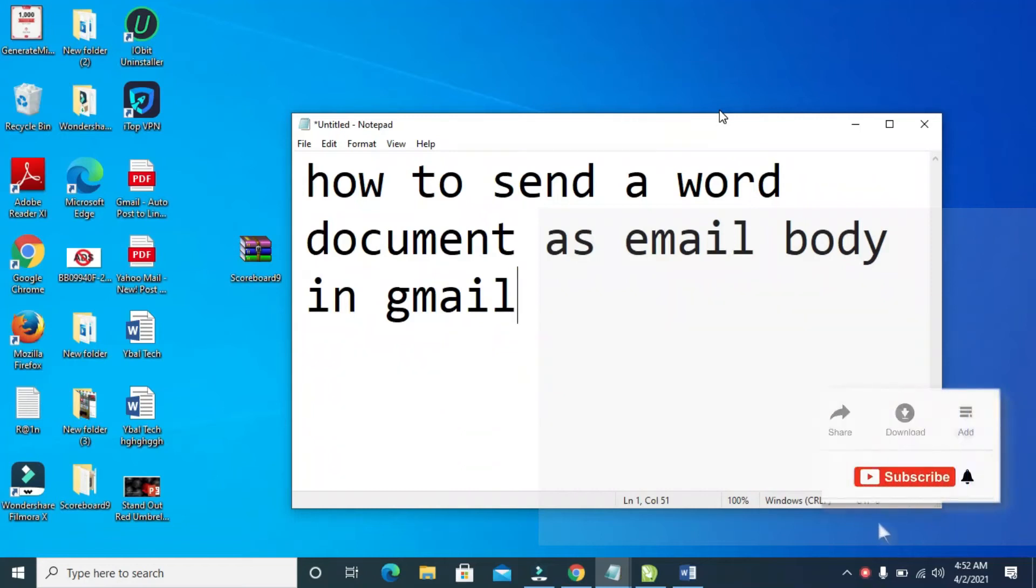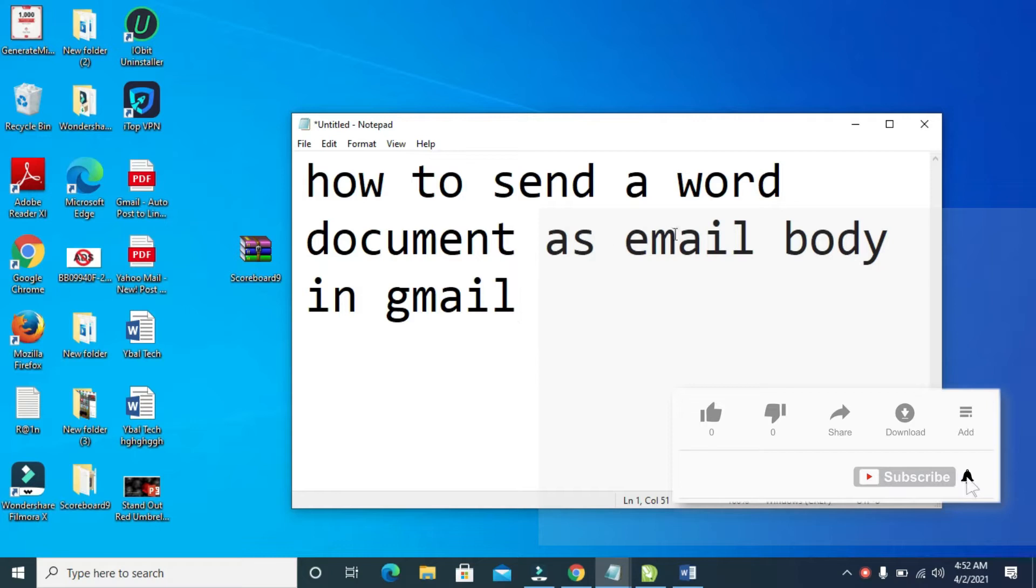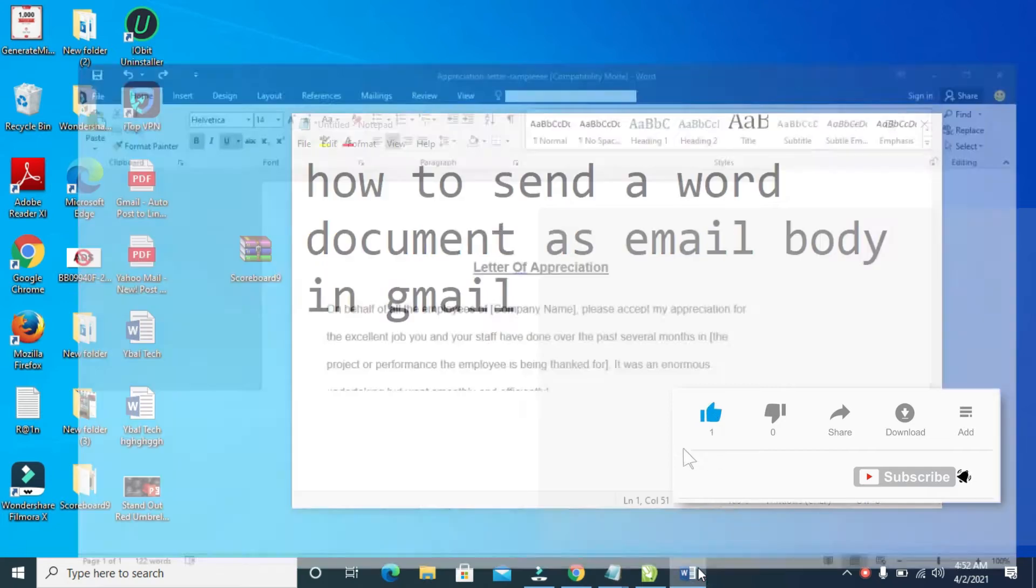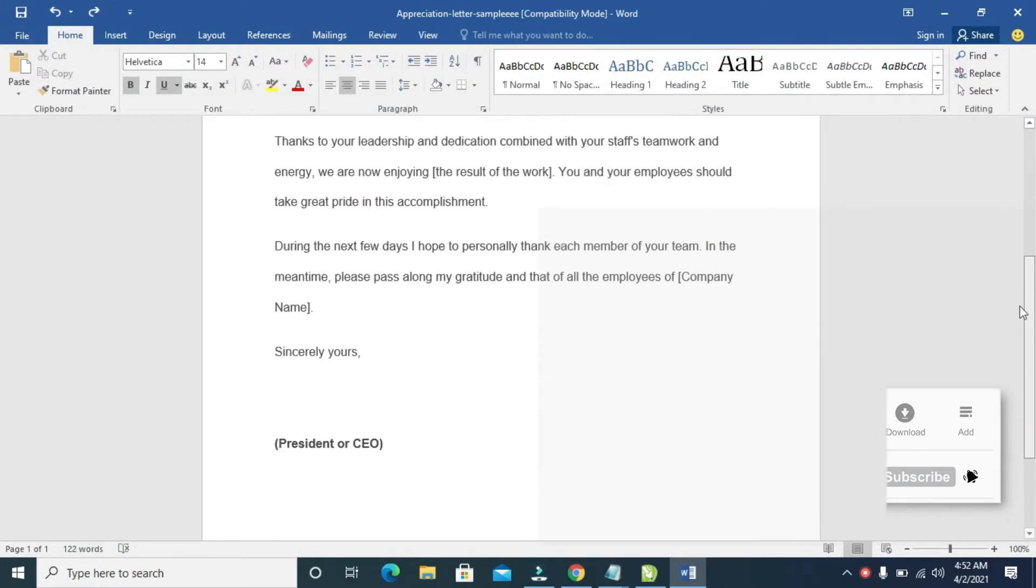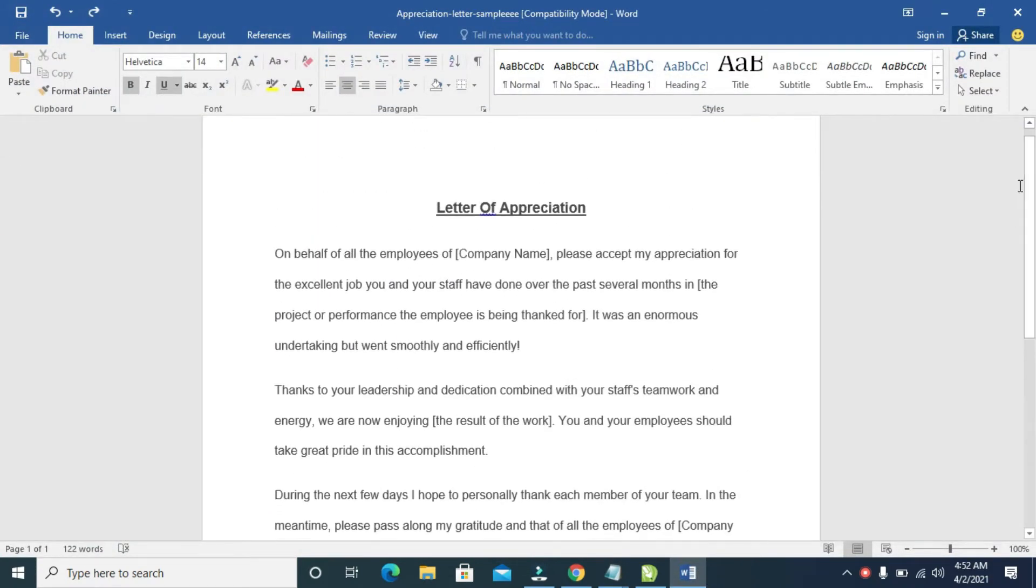In this video I will show you how to send a Word document as email body in Gmail. So to do this, as you can see right here, here is a Word document I'll be using.